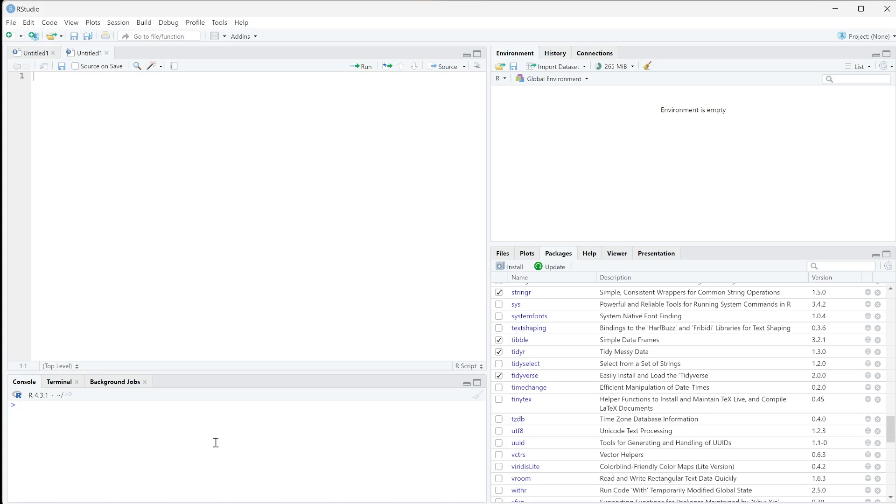Now we want to get started loading data into RStudio. The first thing we want to do before loading data is to figure out what our working directory is.